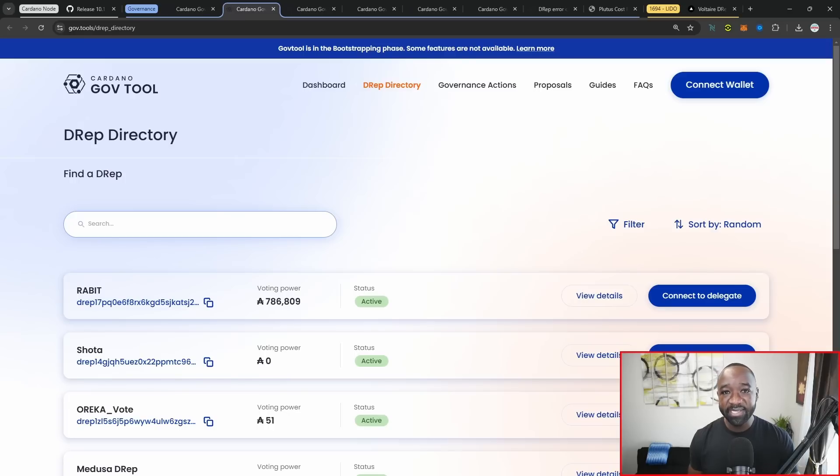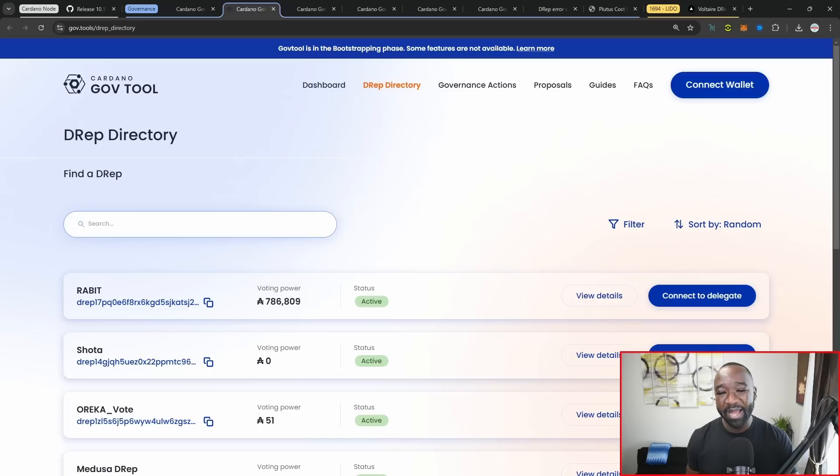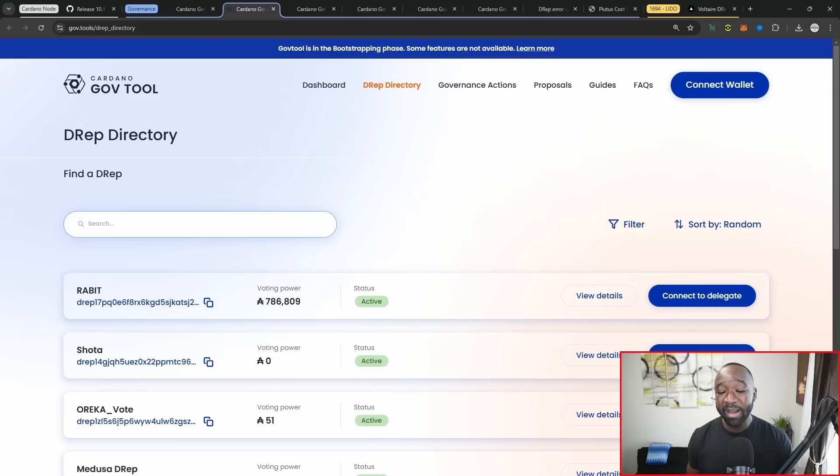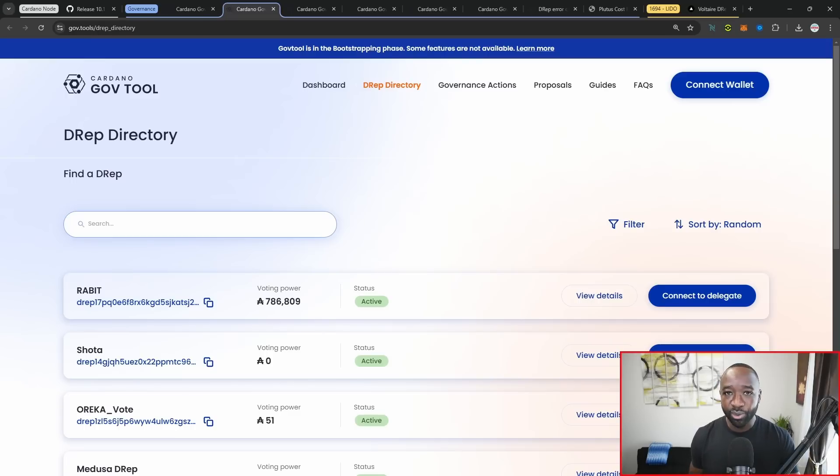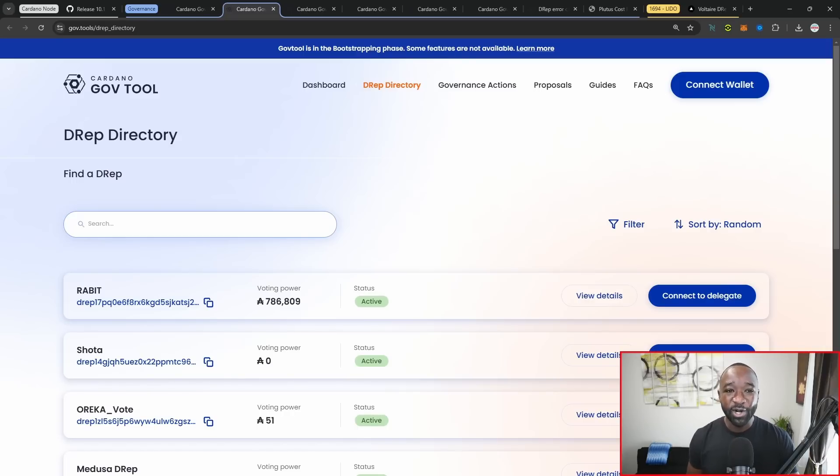But as a stake pool operator, I'm not necessarily sure whether I'm going to have conflicts of interest and also the amount of time that's going to take for me to do my job well as a D rep. So right now I'm just going to be a direct voter only voting with my own personal ADA. But as things mature and as I'm able to get a better understanding of governance here on Cardano, I'll revisit that particular choice at a later time.